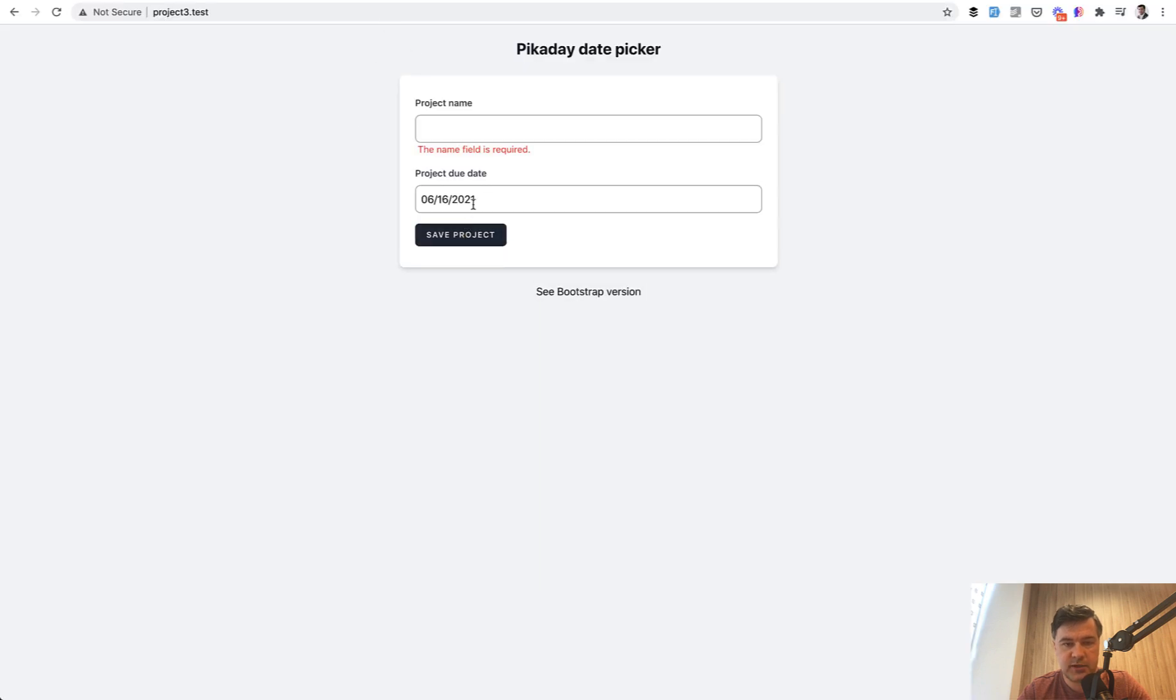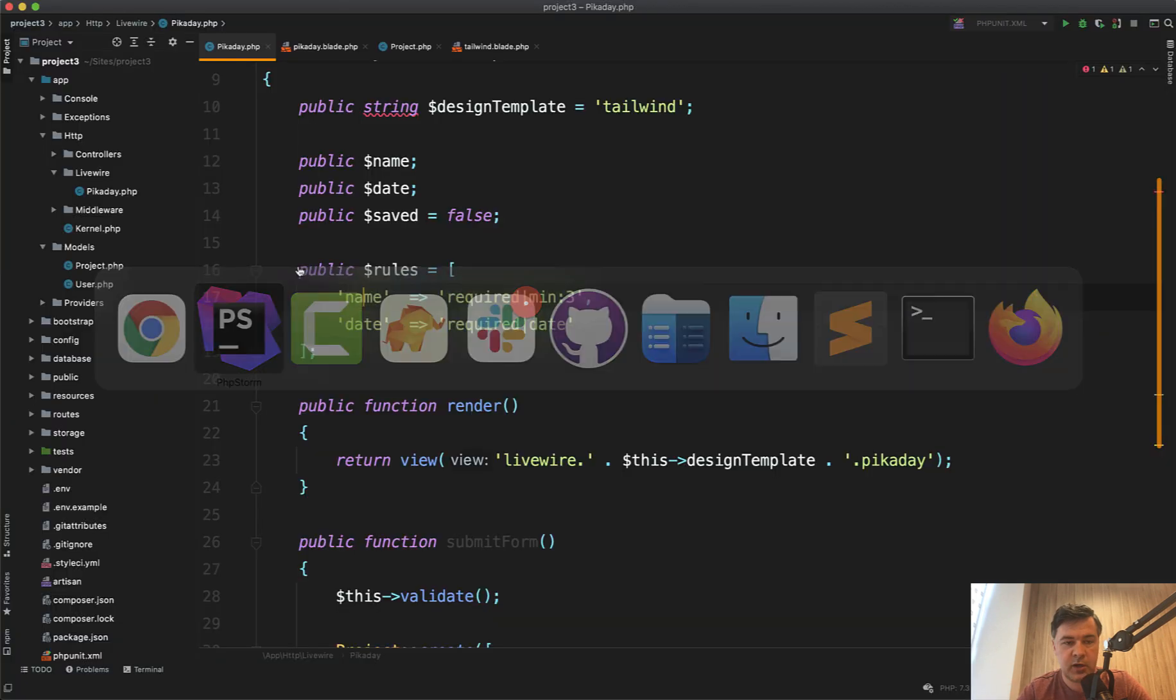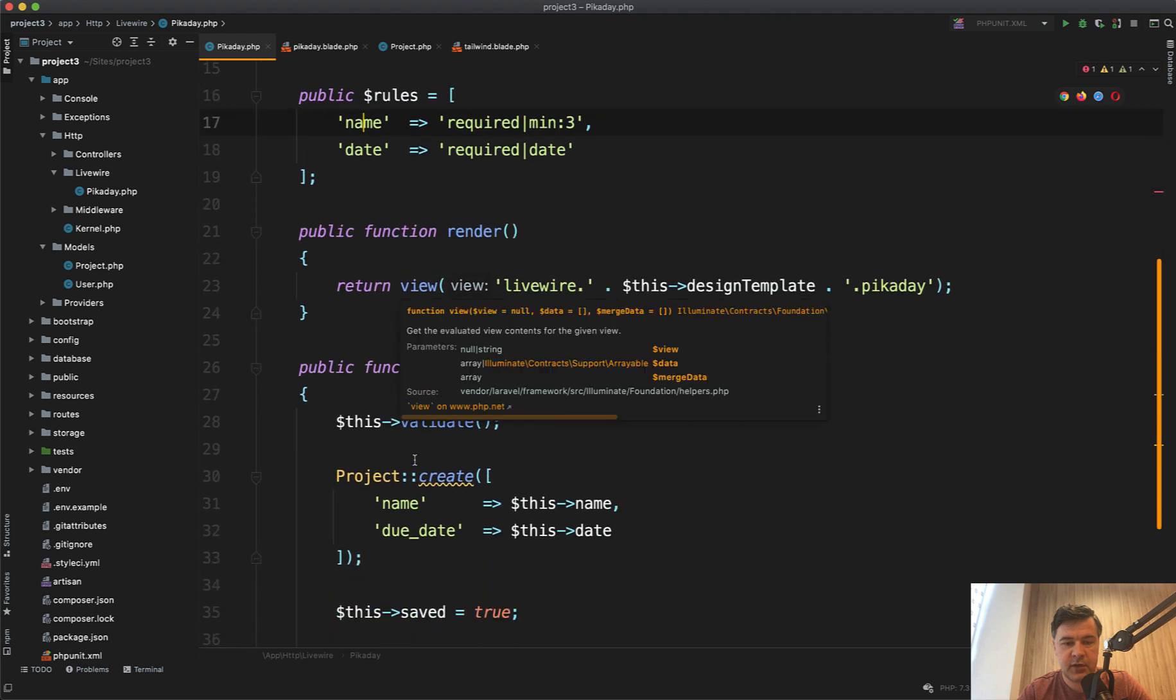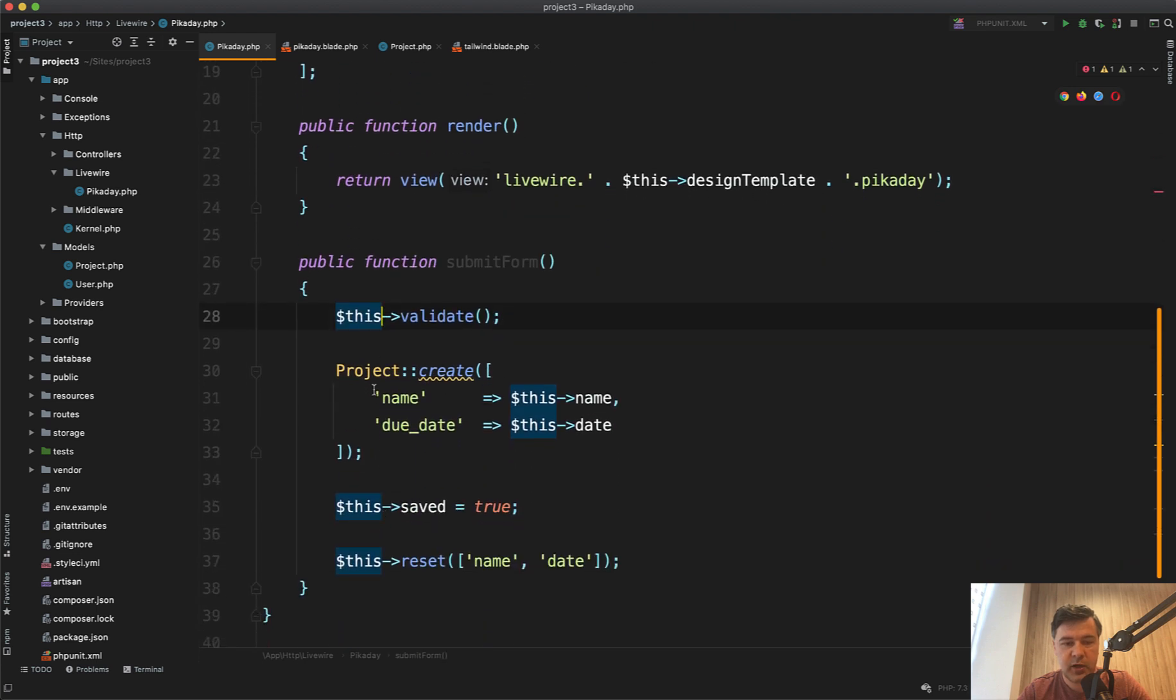So for example, if we click save the project, we have this as validation rule without refresh the page. That's the whole point of Livewire. But if the validation succeeds, then we create the project.